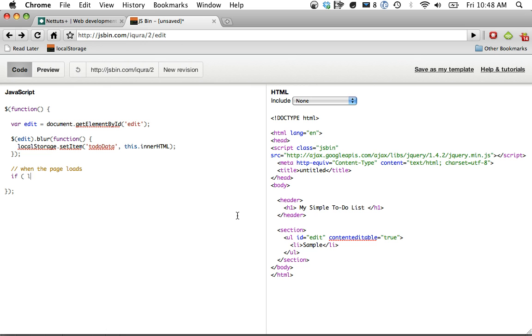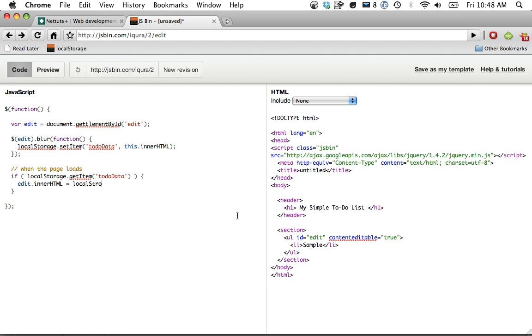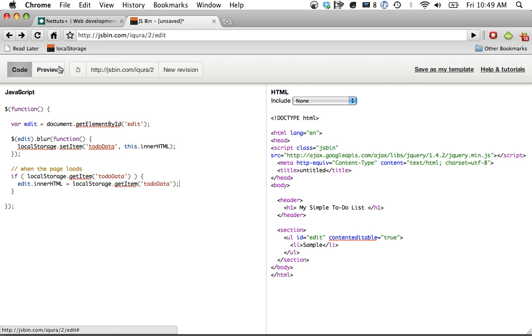So if localStorage.getItem, notice getItem to-do data, then we have something to work with. And we'll say edit.innerHTML is going to be equal to localStorage.getItem to-do data. So let's save that.